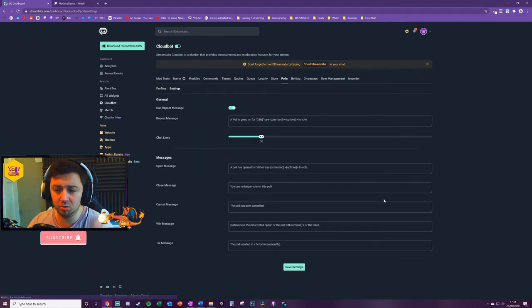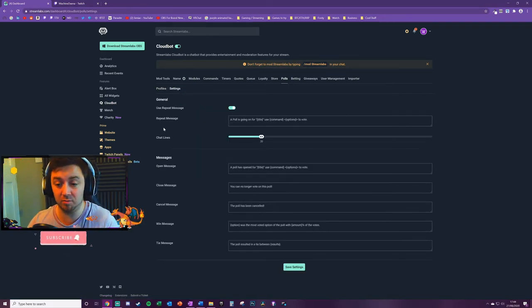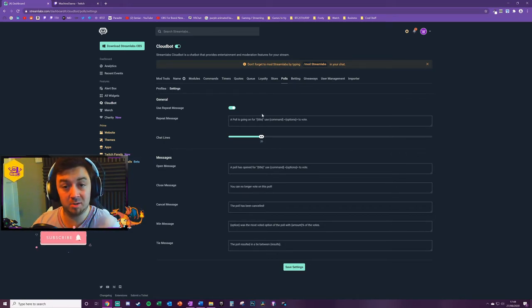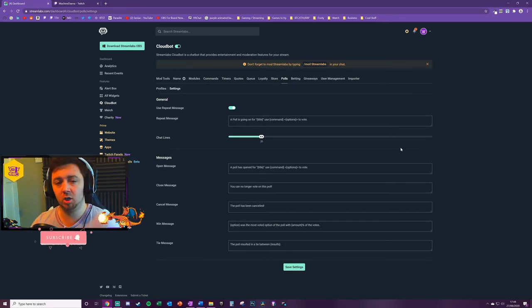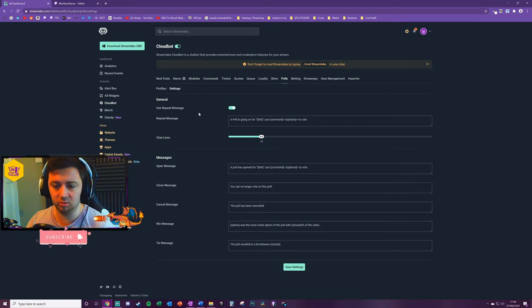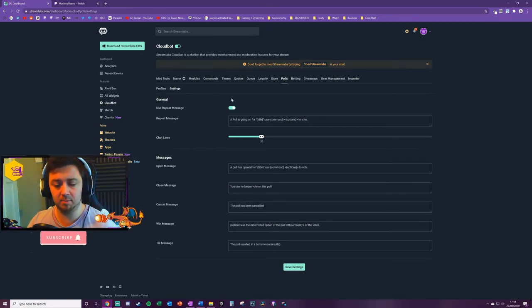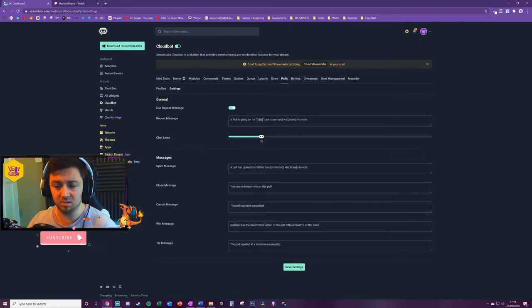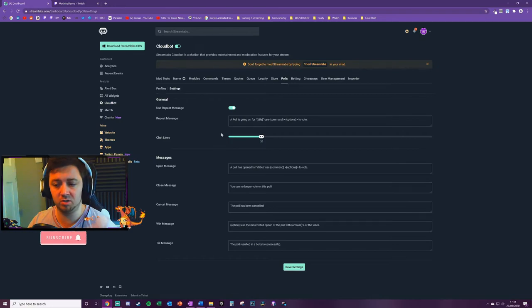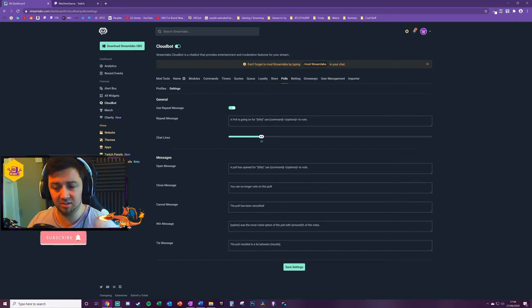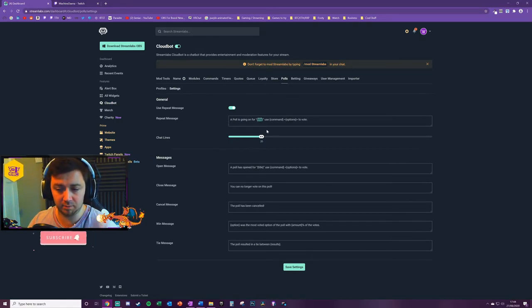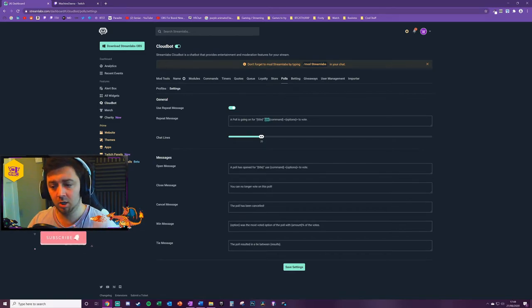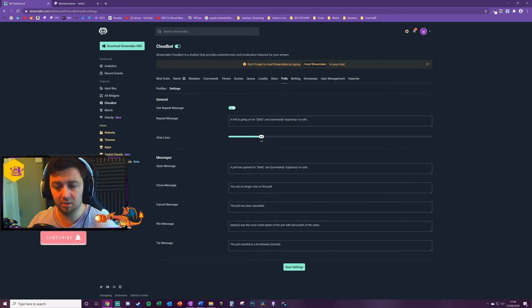That's the basics of setting up a poll and how you manage it. Now we'll just go into some settings here. Here's where you actually just define the messages that are returned and some more general information about your polls. And these are more like global settings for your polls as well. So first of all, in this section here, using repeat messages - when this is toggled on, it will just use a repeat message that tells the users in chat and reminds them about the poll that is going on. The message here as standard is 'A poll is going on for' and that's a variable for the title of the poll, and then that's a variable for the commands and then the options for the poll.